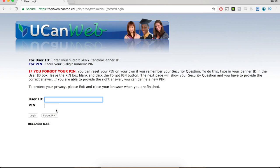You'll use the login information that was provided to you to log in. Check for follow-up videos on how to apply for housing and how to check to see who your roommate is and where you'll be living. All of that information will be available on UCAN web, so it's really helpful and handy.